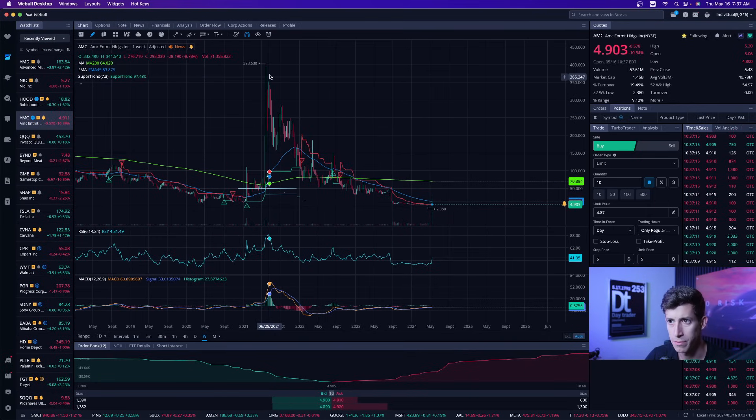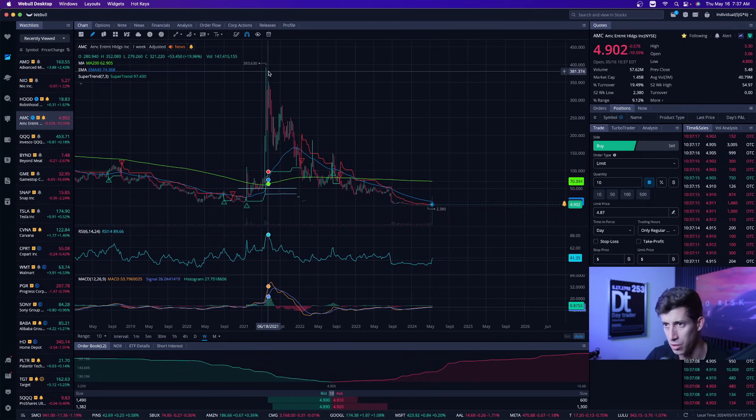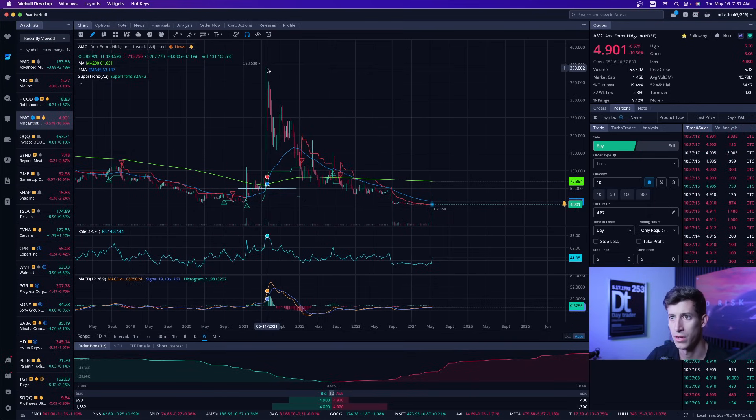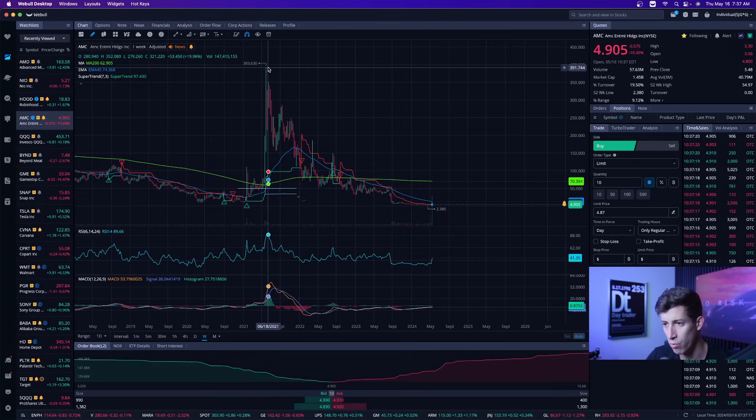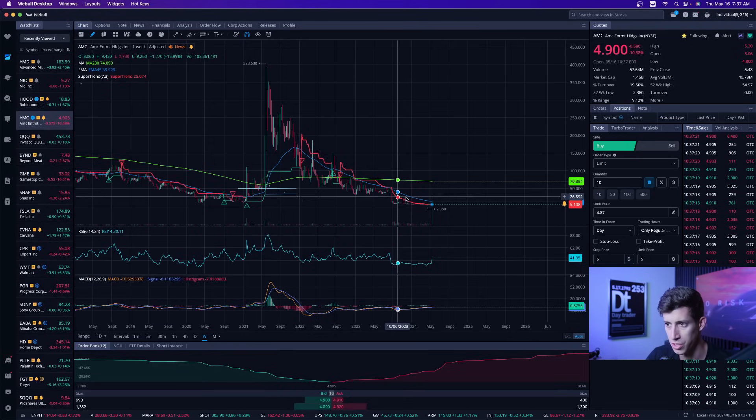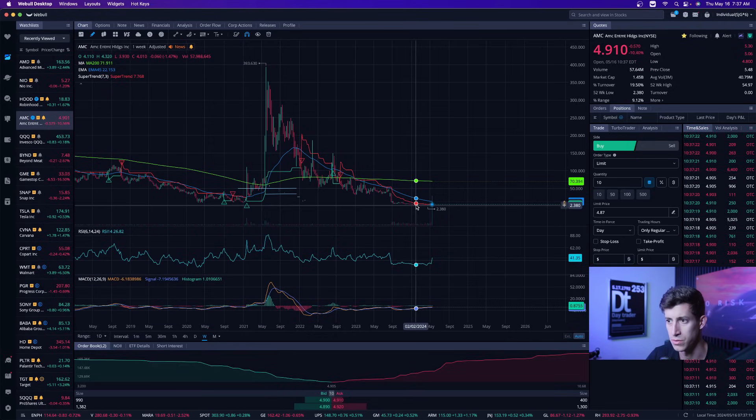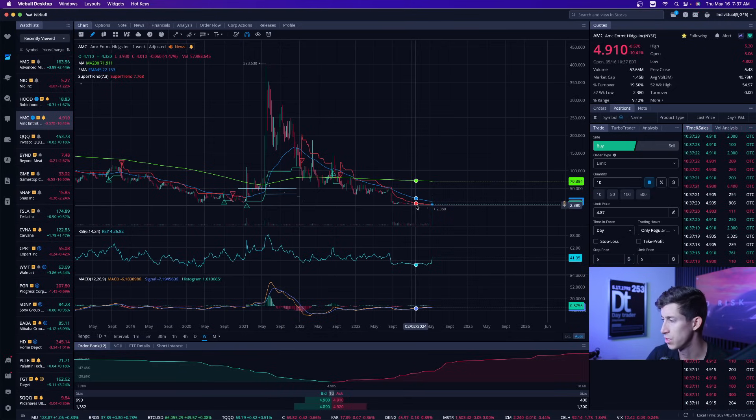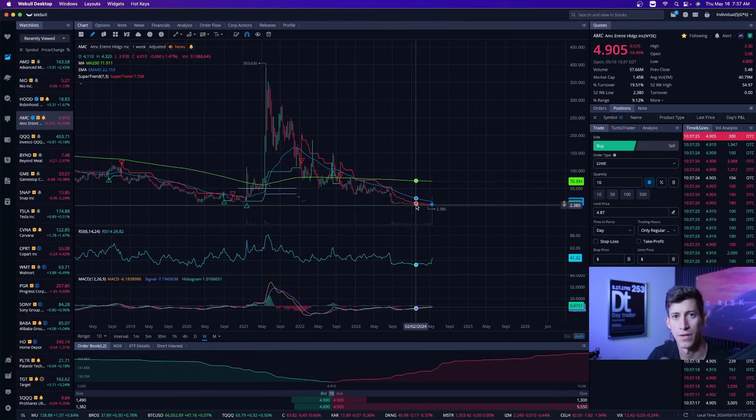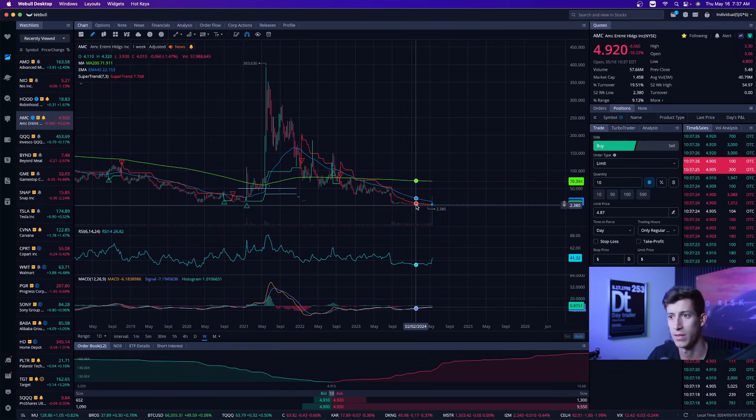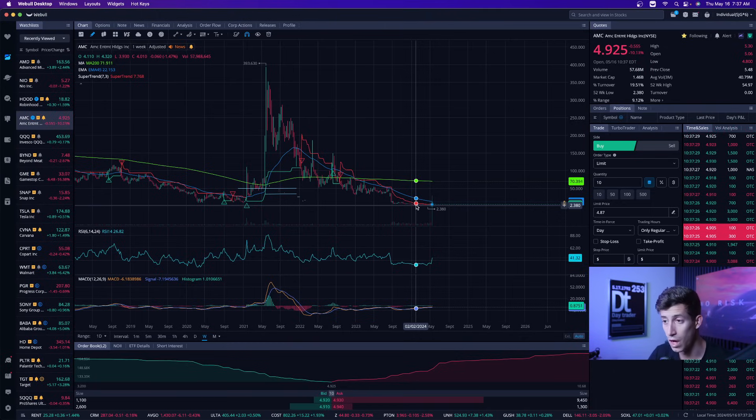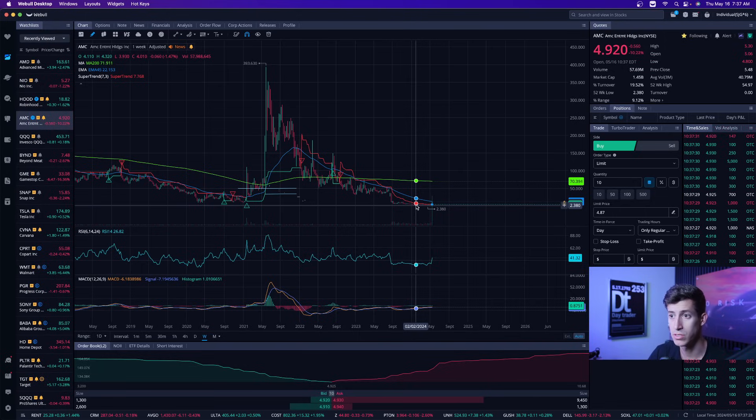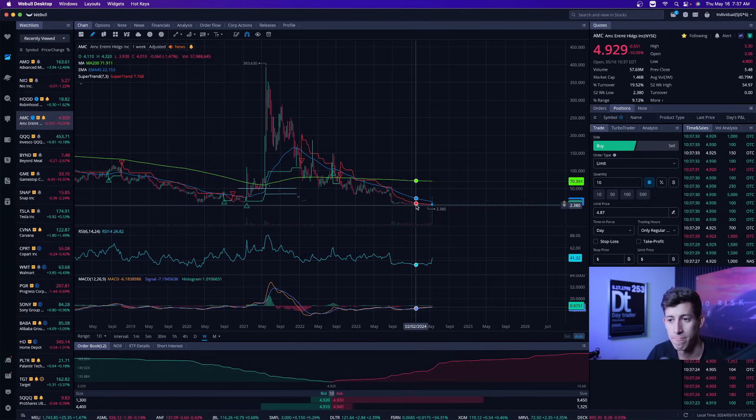And then we came crashing from nearly $400 per share all the way down to $2. You would think these idiots would learn their lesson, right? That like, oh, no, this time it's different. This time roaring kitty said that this time it's different. Okay.